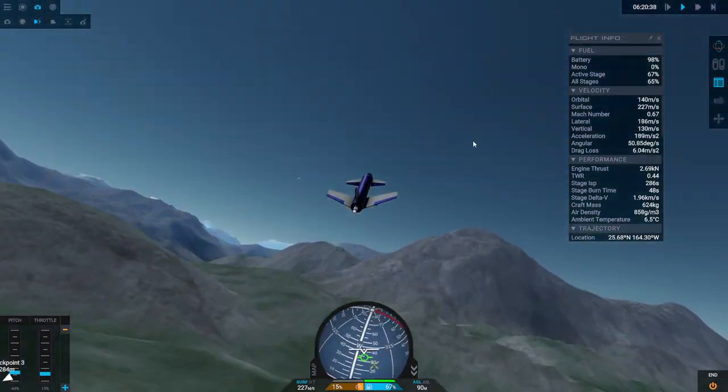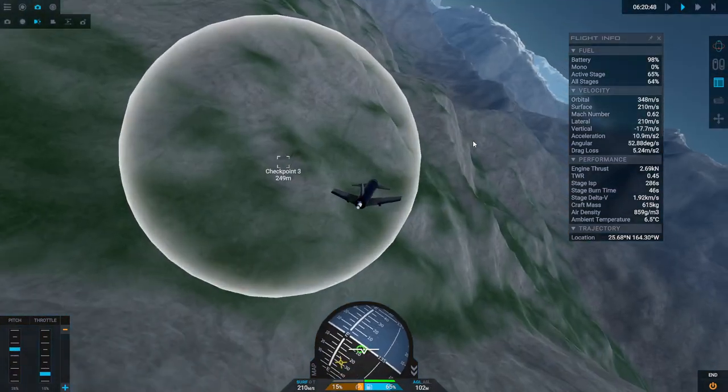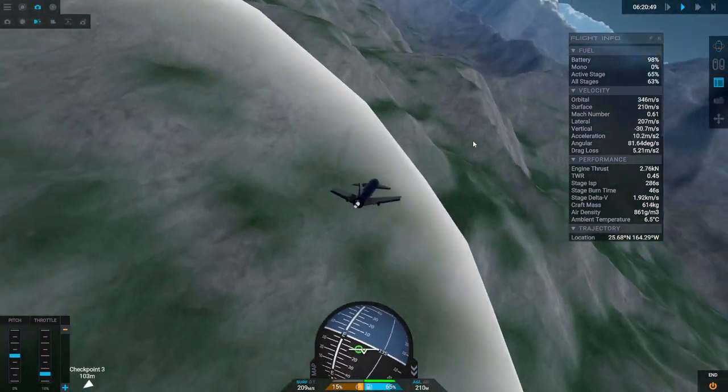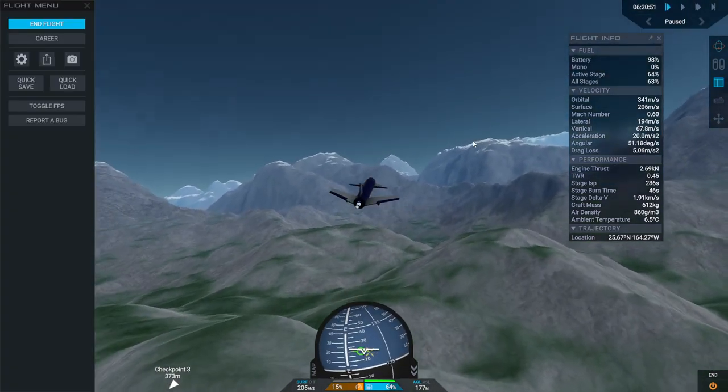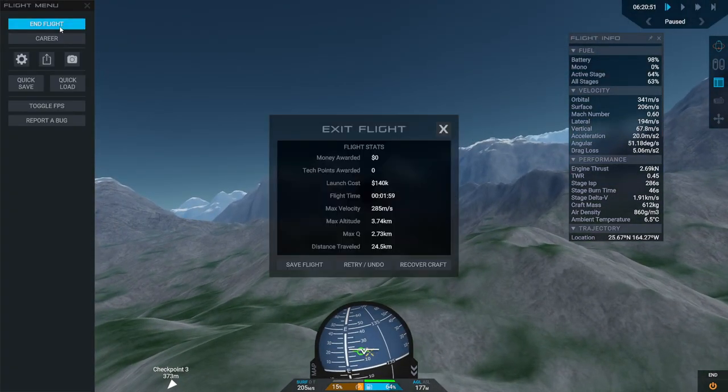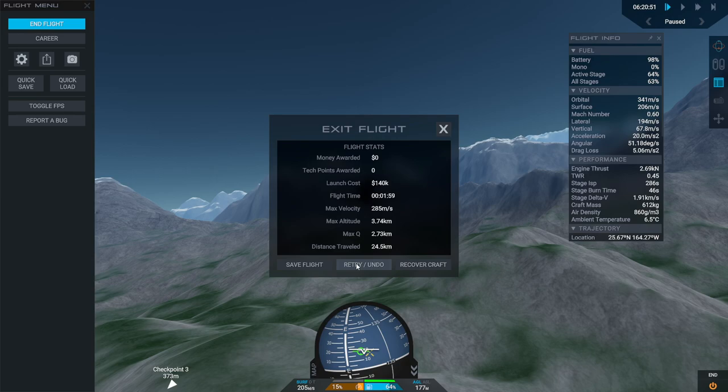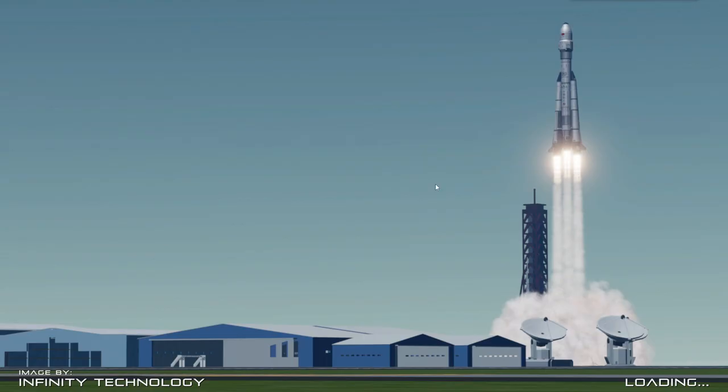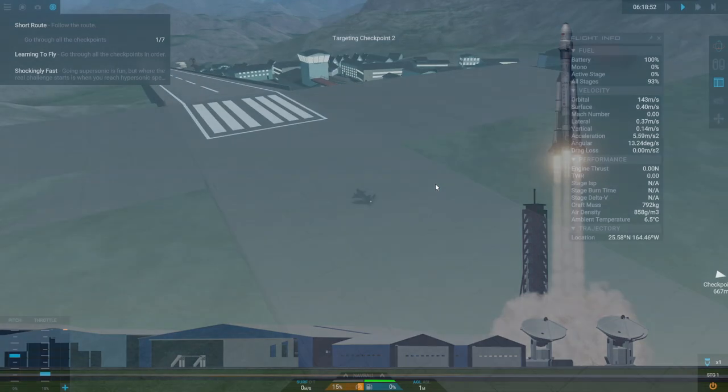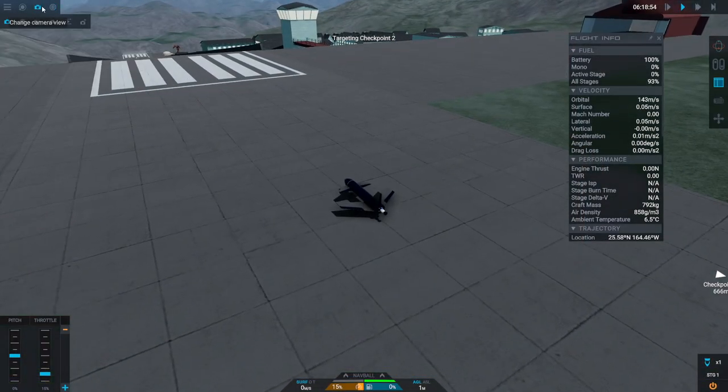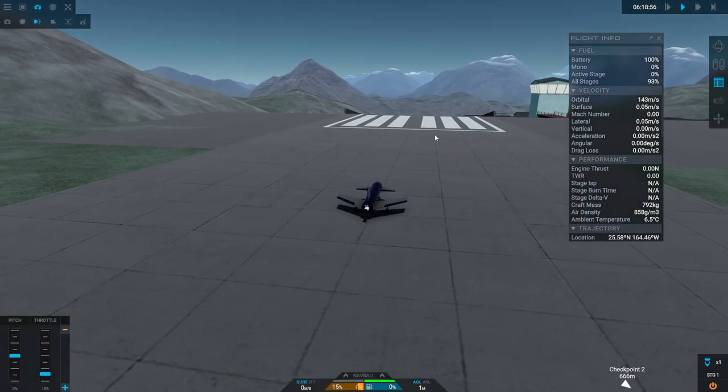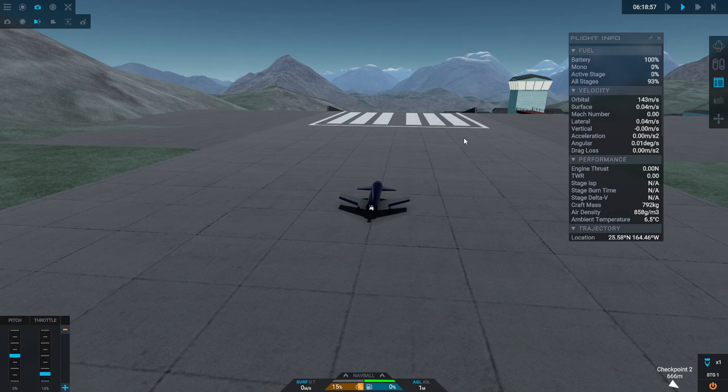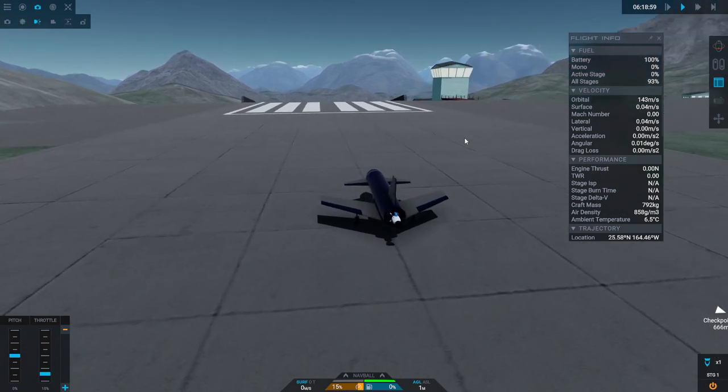Oh I didn't make that one. I keep missing that one. Hold on let me just restart. We'll just retry.